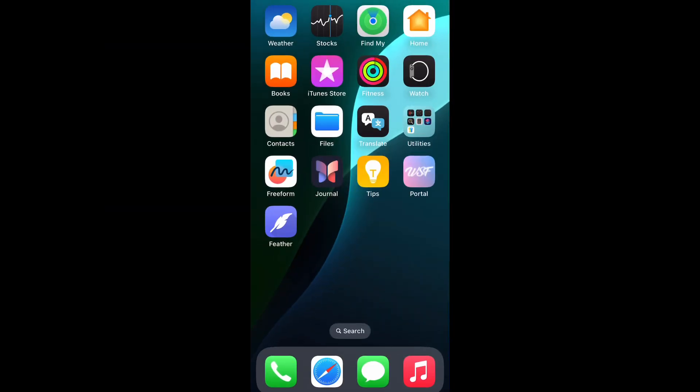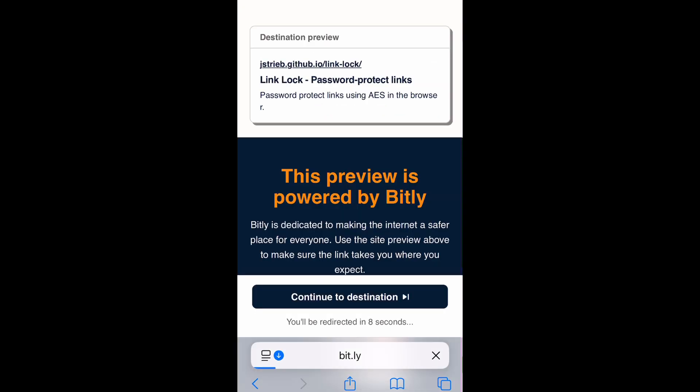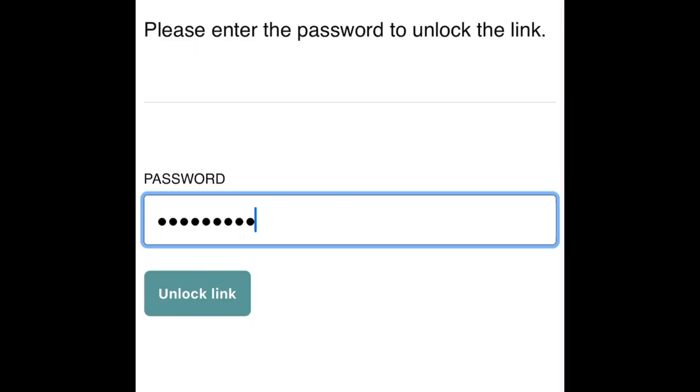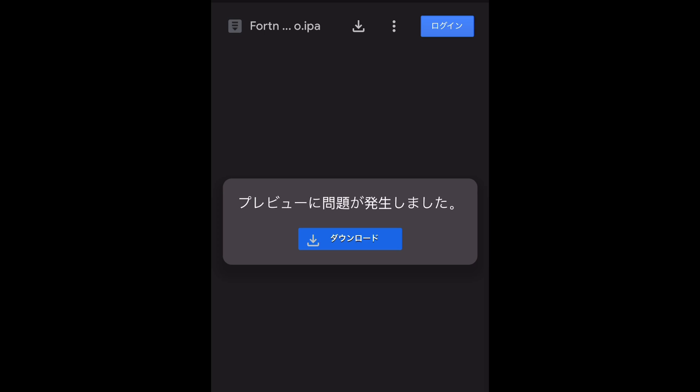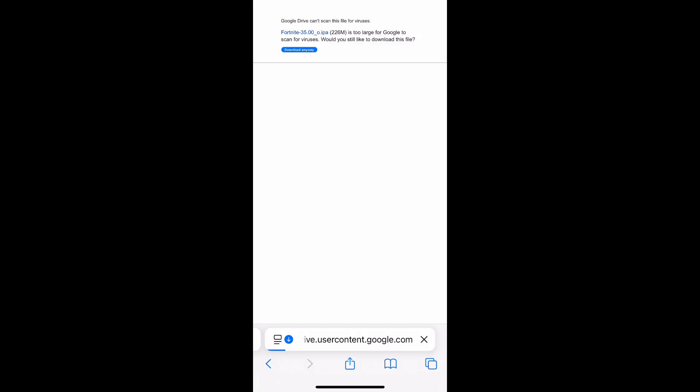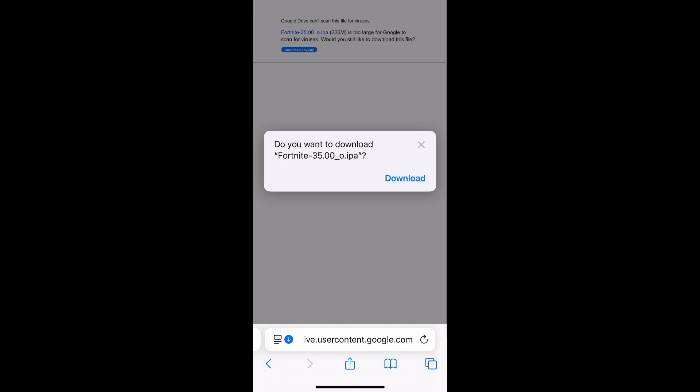The fifth step is to download Fortnite IPA file and install it. Tap Download button. When you are asked to enter the password to unlock the link, enter the password. Normally, the password is provided in the description page. After you pass the page, you can download IPA file. You will have a problem with preview and it's OK. Tap Download button. You will be asked if you download the file even though Google is unable to scan it for viruses. Tap Download Anyway button. You will be asked if you download it again. Tap Download button.